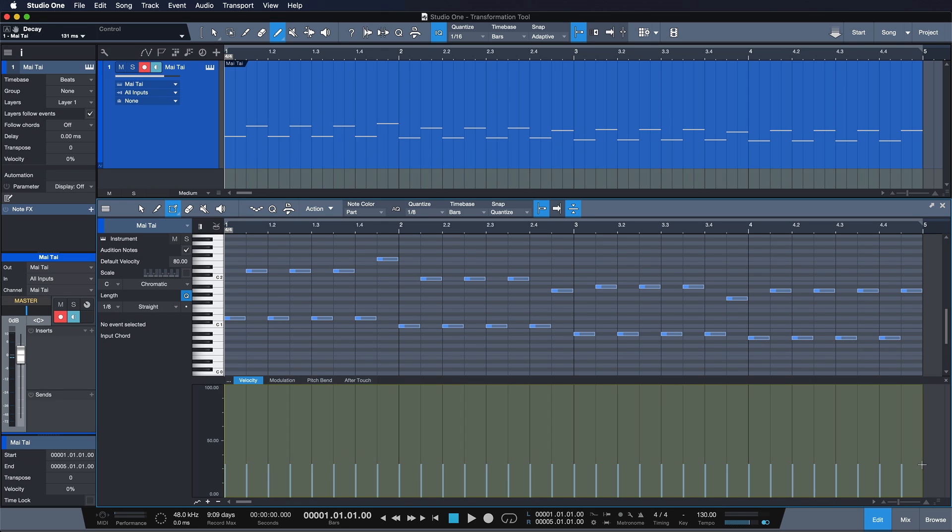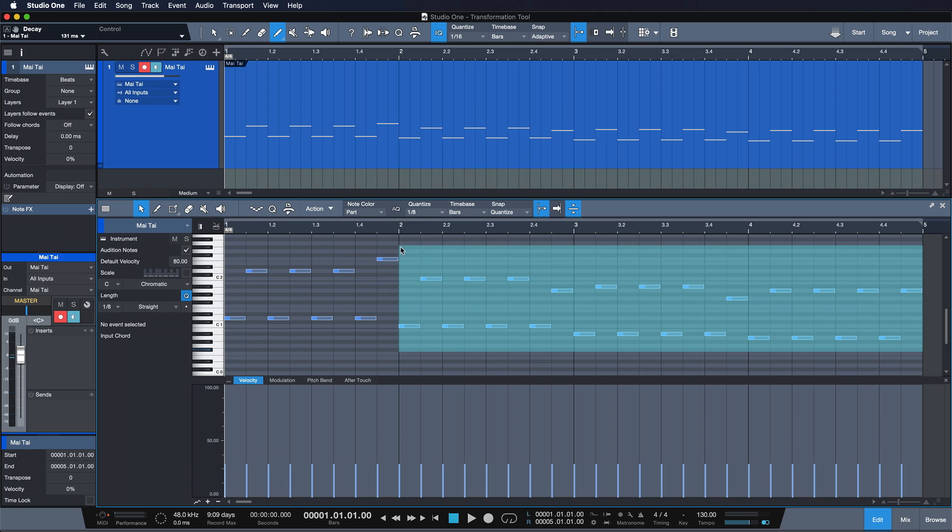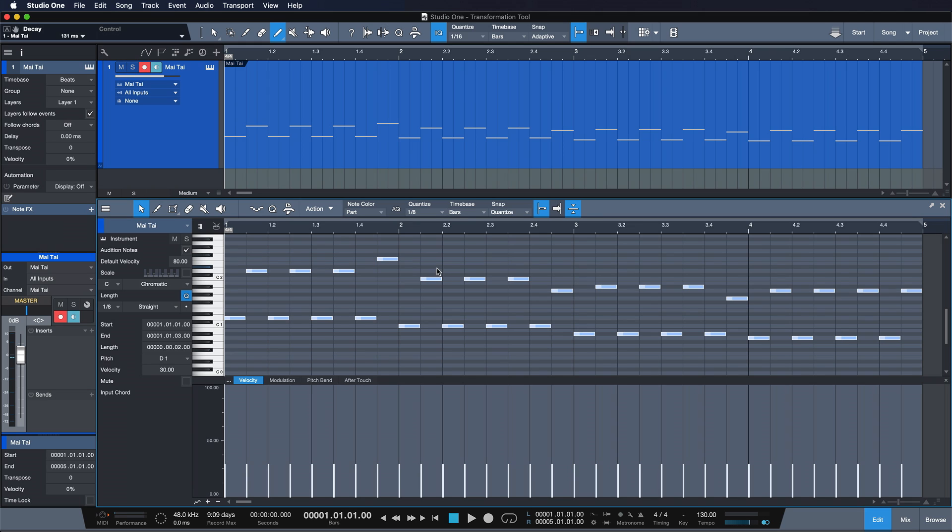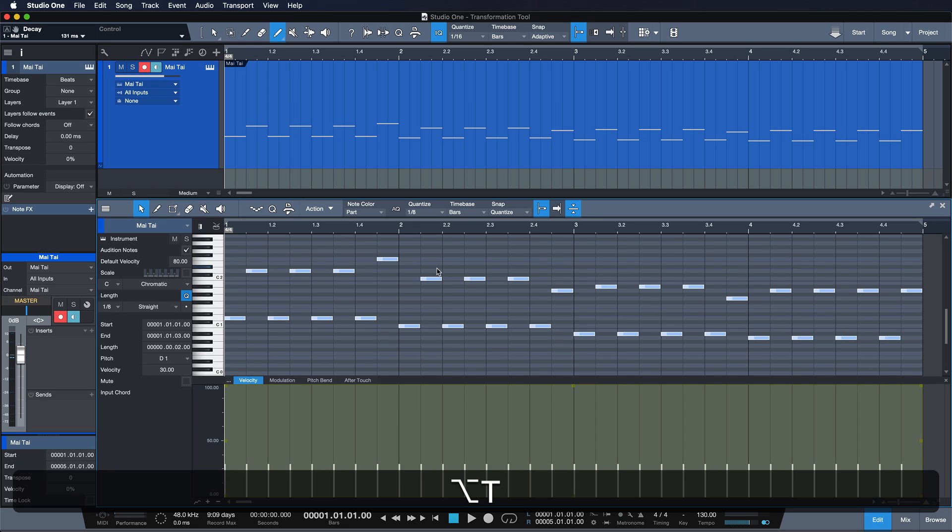You can also use a keyboard shortcut. In that case, you just make your selection of events and you hit Option and T on a Mac or Alt and T on the Windows PC.